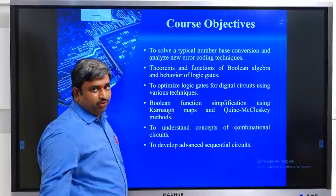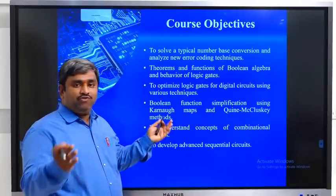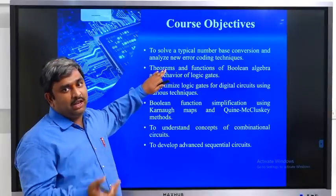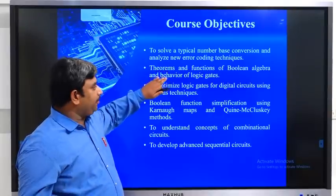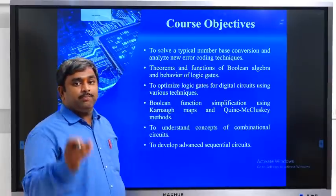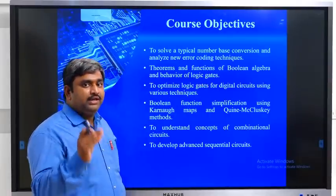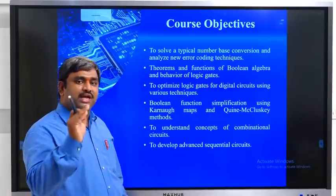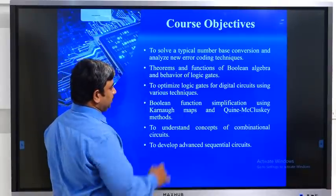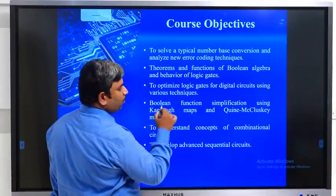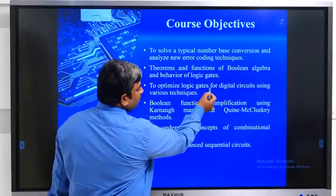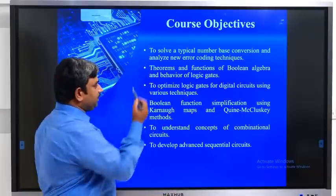The second objective: after conversion of number systems, we have some basic arithmetical and logical operations. Boolean algebra and logic gates provide some arithmetical and logical operations. The third objective is to optimize logic gates for digital circuits using various techniques.